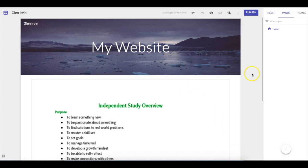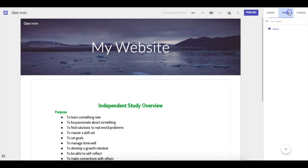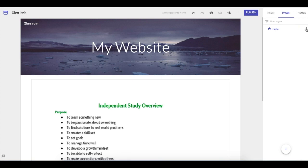The last thing I'm going to show you is how to add another page. Websites are built upon a home page and then other pages linked to it. The easiest way to do this is to go back to the Pages tab. Over on the right side, you'll see three little dots — I'm going to click them and it says I want to add what's called a sub-page, meaning a page off of the main home page.